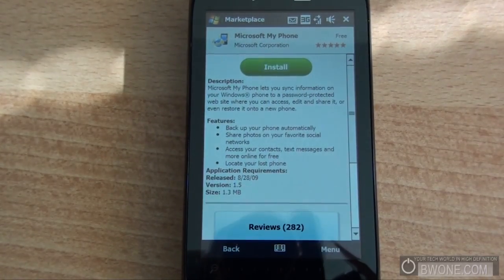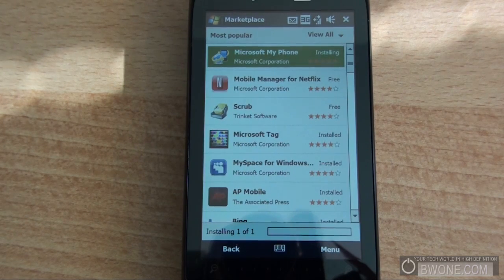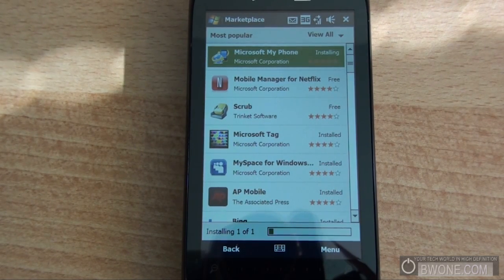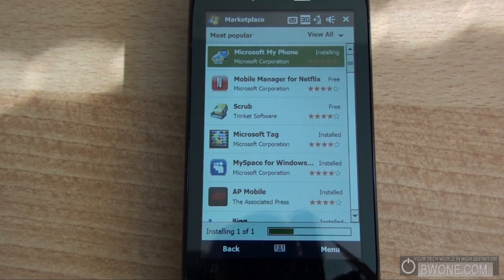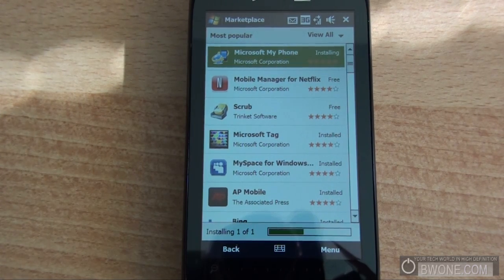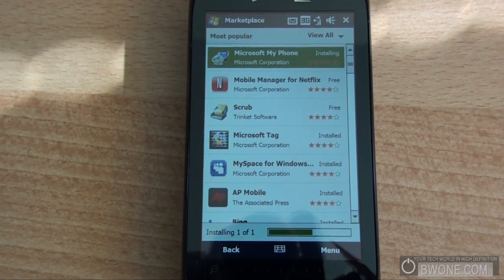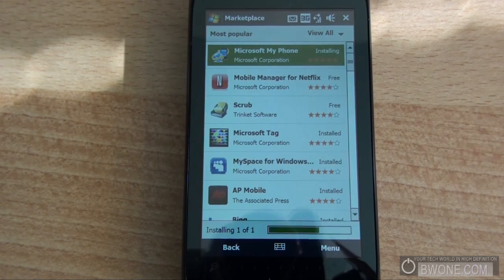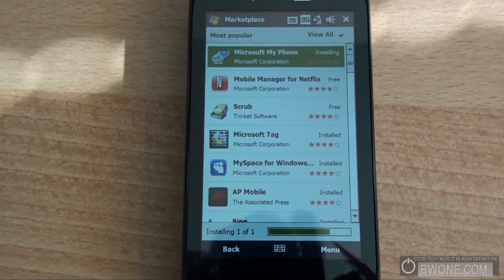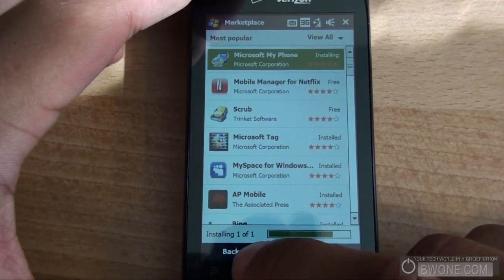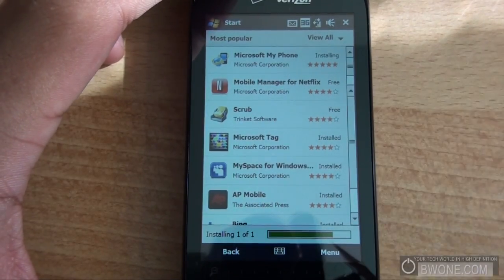If it's a paid application, it'll ask if you want to charge it to your card. You'll need to enter your card information if you don't have one previously saved. There's also a feature where, if your cell phone company supports it, it'll charge straight to your cell phone bill. As you can see, it's installing — pretty quick, and it doesn't even prompt you for anything. You can still browse the app store while it's installing.